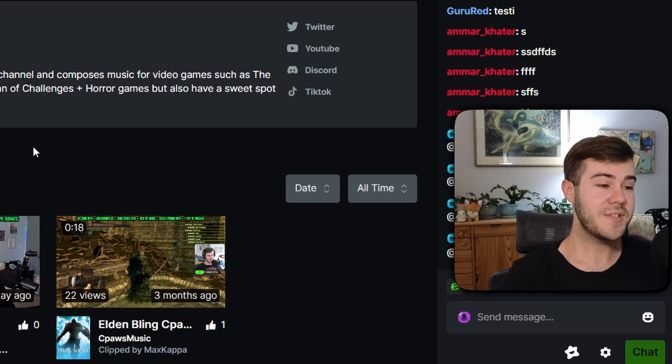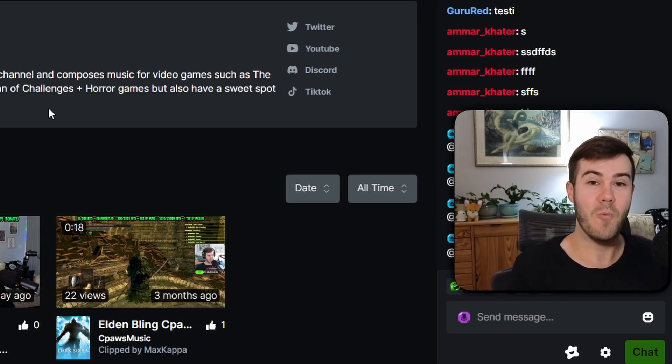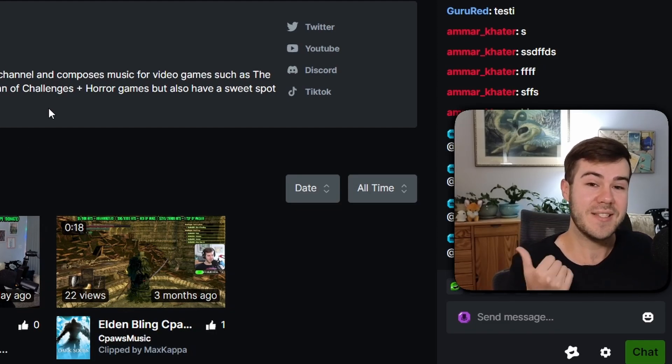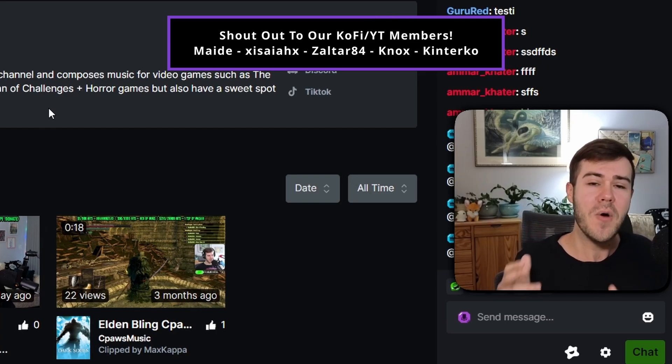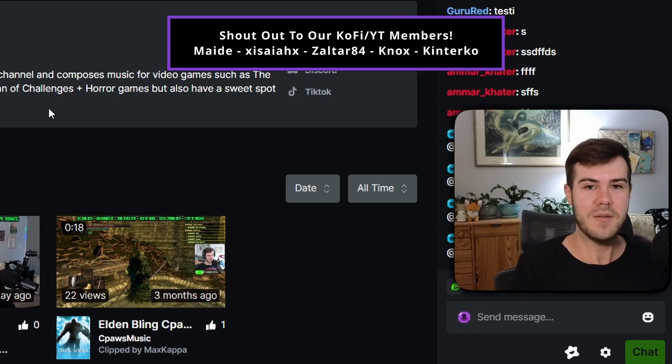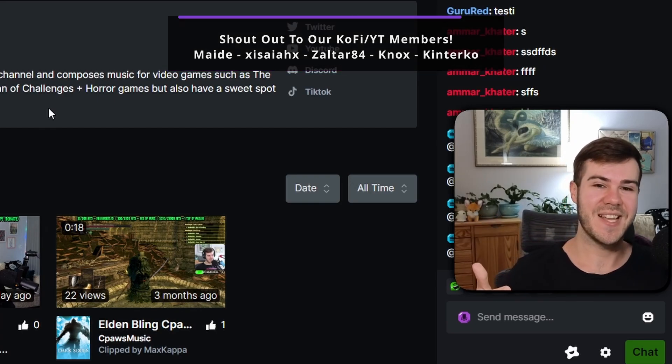I'm sure they're going to make plenty of changes since it's still in beta, so check the pinned comment down below and watch the Kick playlist to the side — it has everything you need to know about Kick streaming. My name's Cody and I'll see you in the next one.